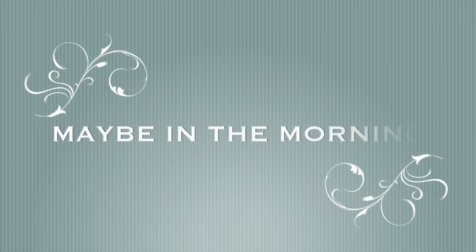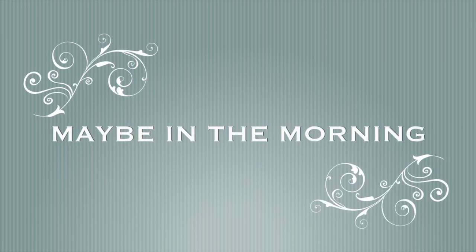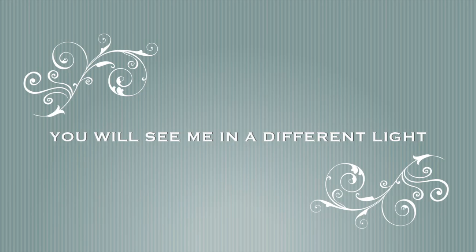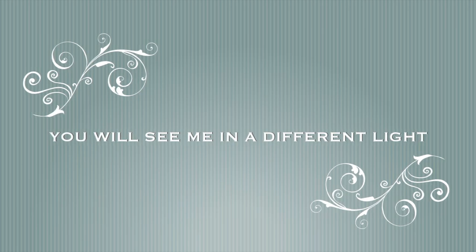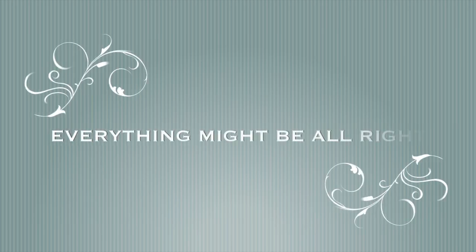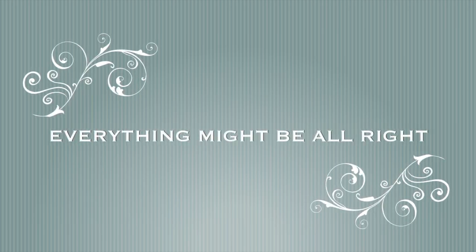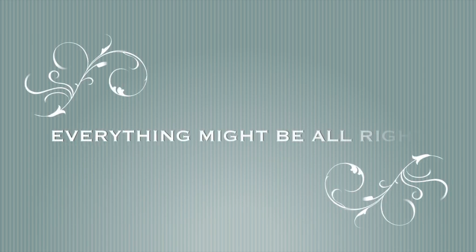Maybe in the morning you'll see me in a different light. Lord be willing, everything might be alright. Everything might be alright.